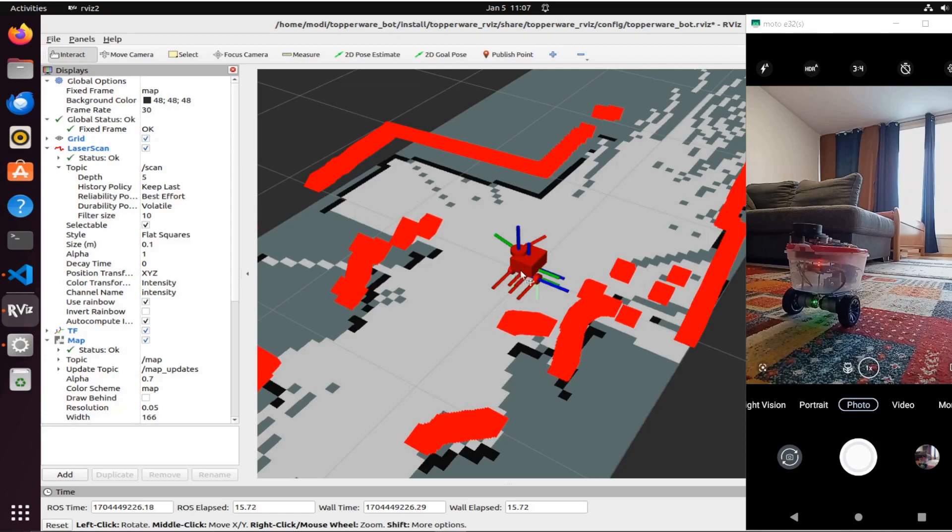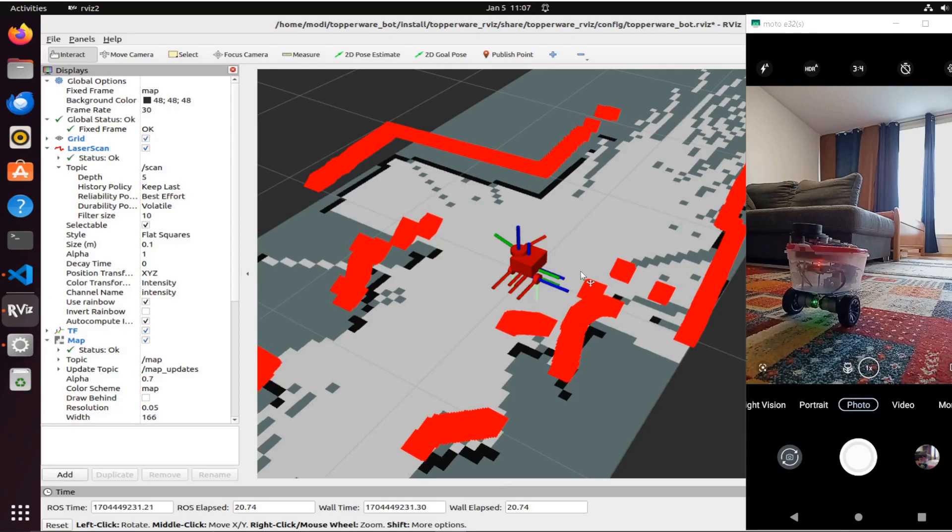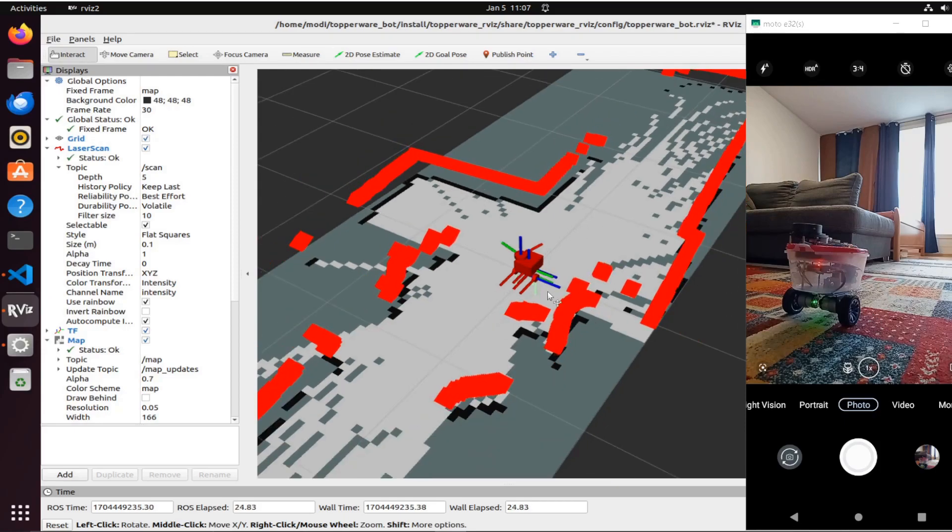You can see the same view from both RViz and from the real robot.